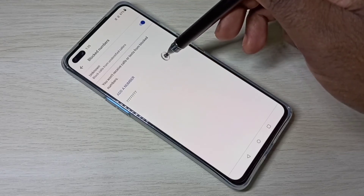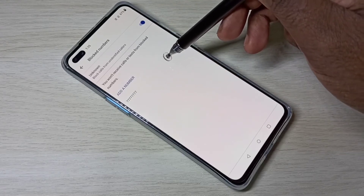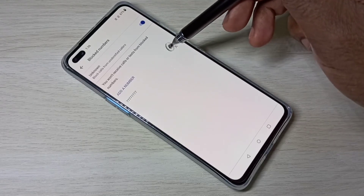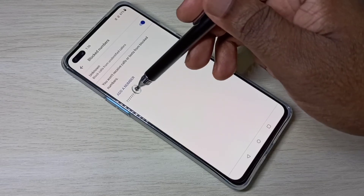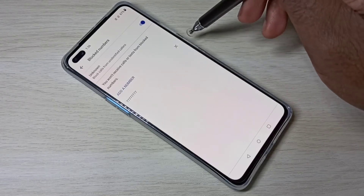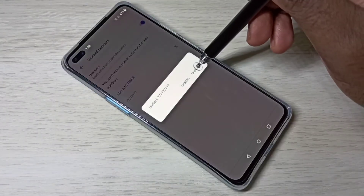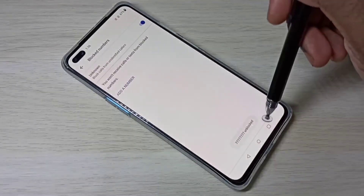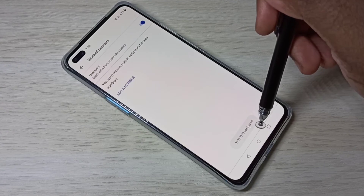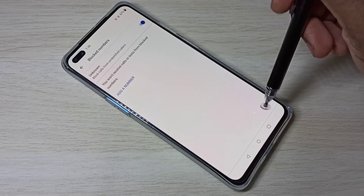If you want to unblock this number, tap on it and select Unblock. The number is now unblocked.